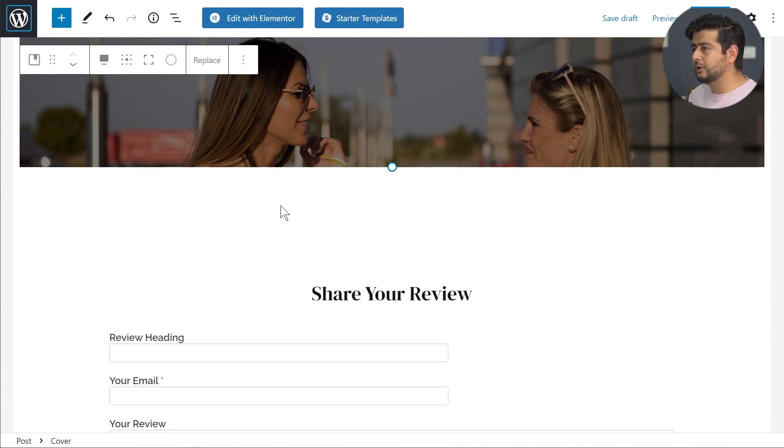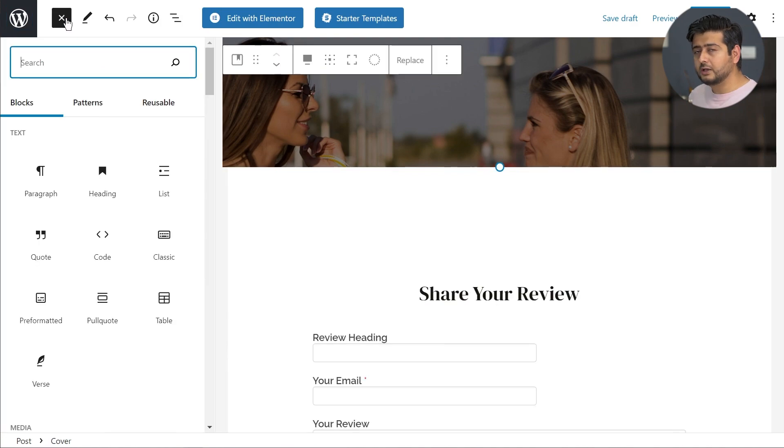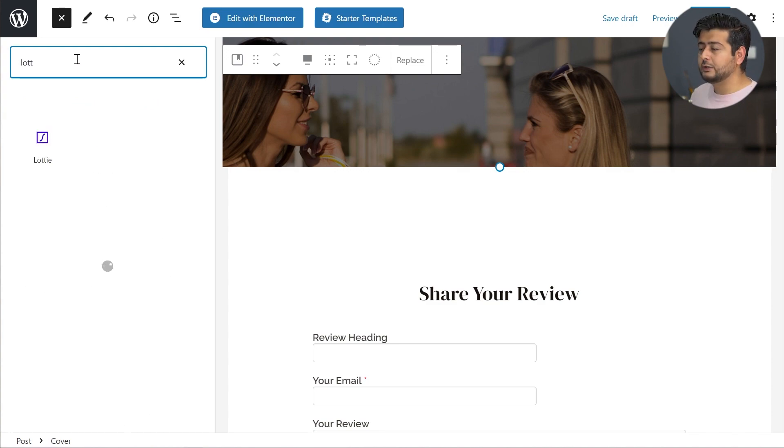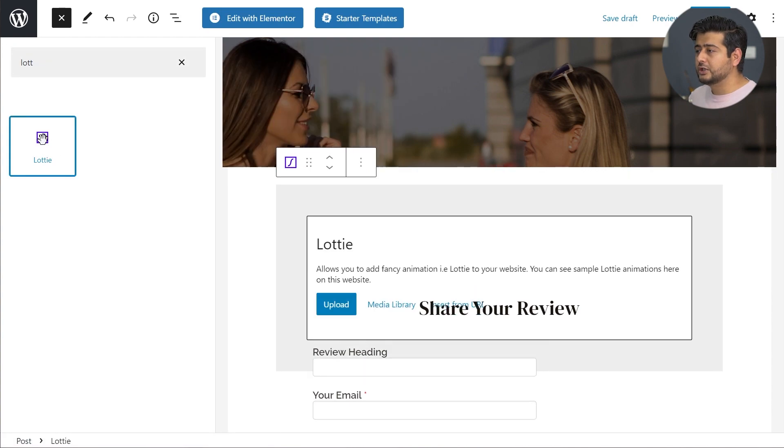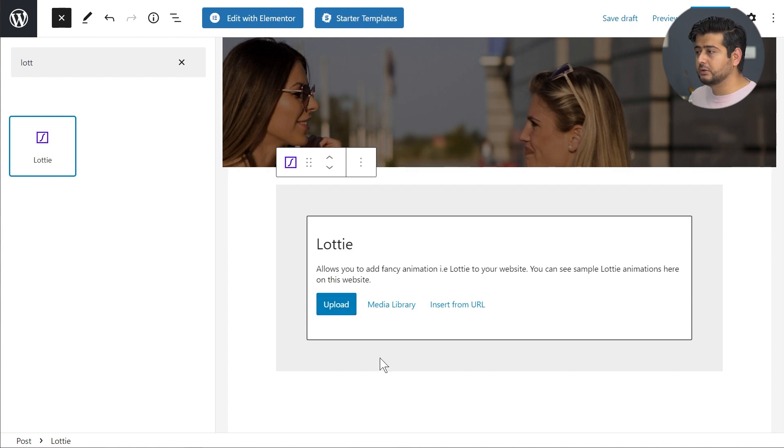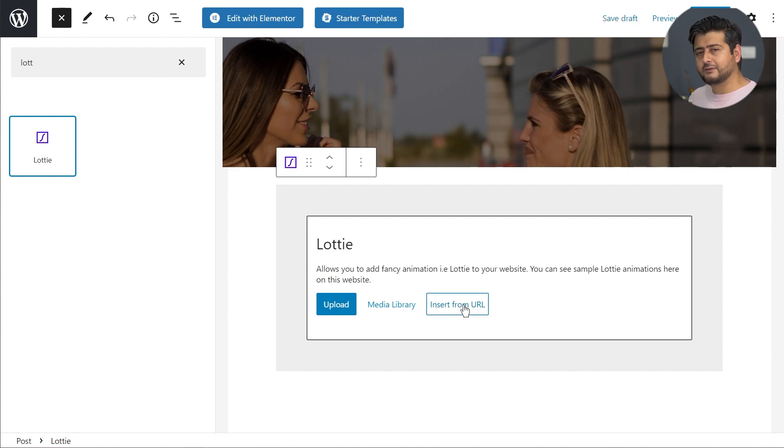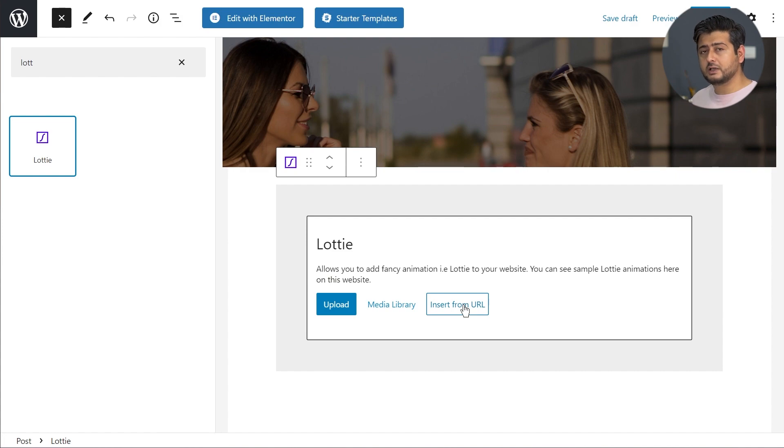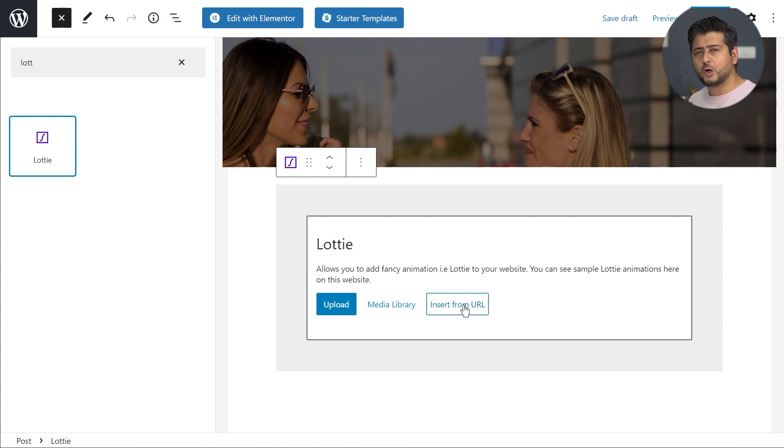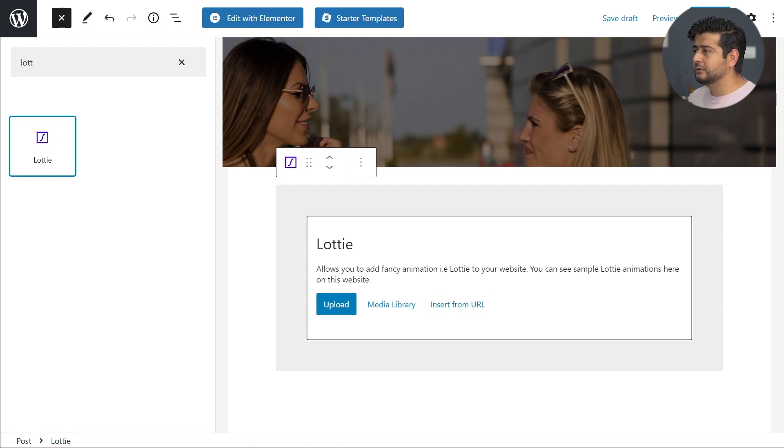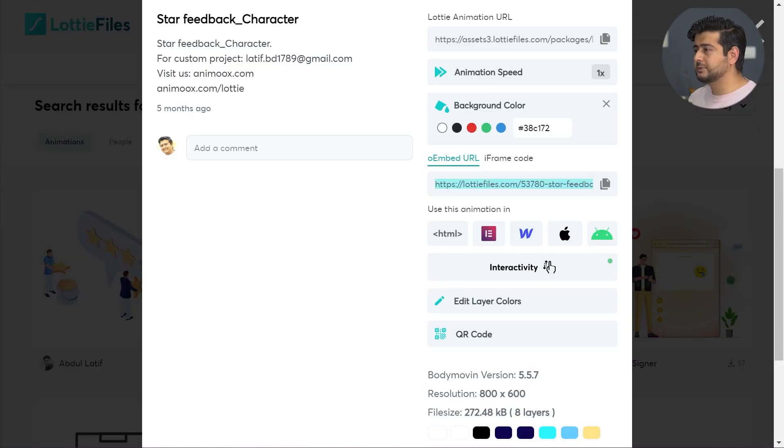Coming back to the page, this was the page that I originally showed you, but now deleted the widget. How do you start embedding Lottie widget on your website after we've installed Ultimate Add-ons for Gutenberg? I'm going to add a new block which is the Lottie widget block. I'll search for Lottie and you'll find the Lottie widget right here. Once I add the Lottie widget, you have different options. You have the upload option, you have the media library, and also insert from URL.